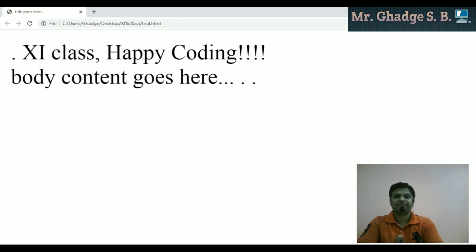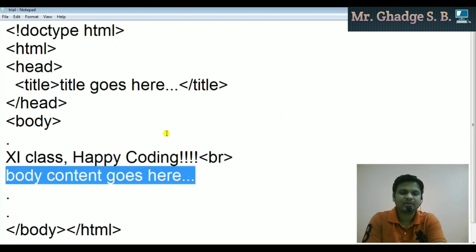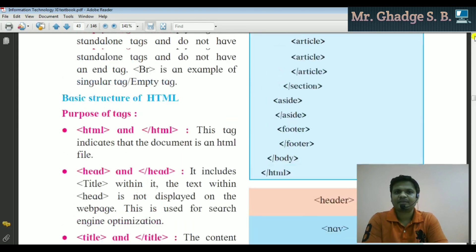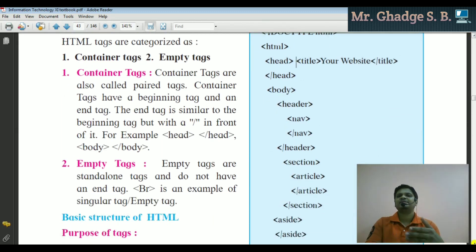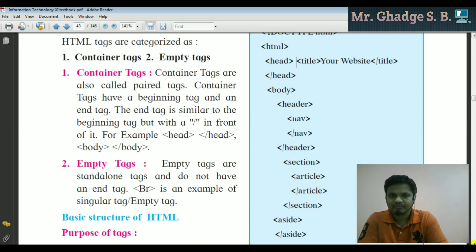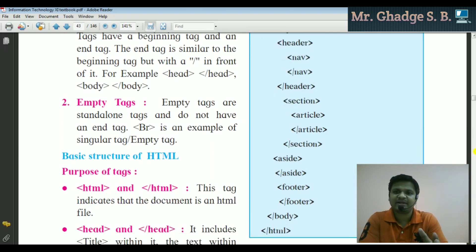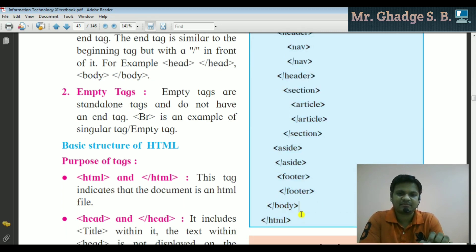If I refresh or reload, you can see the result. This is the DOCTYPE declaration. Next, a program example: DOCTYPE HTML, HTML open, and different tag behaviors — header section, nav, section tag, article tag, aside, footer. These are semantic types of tags in HTML5.